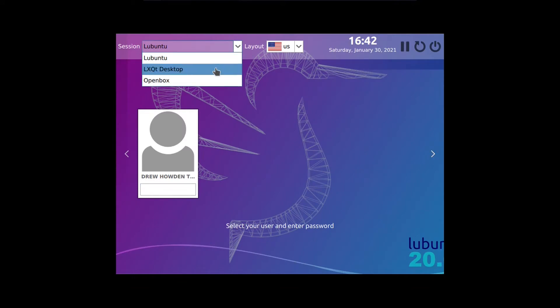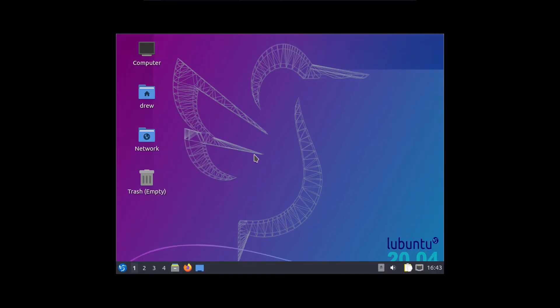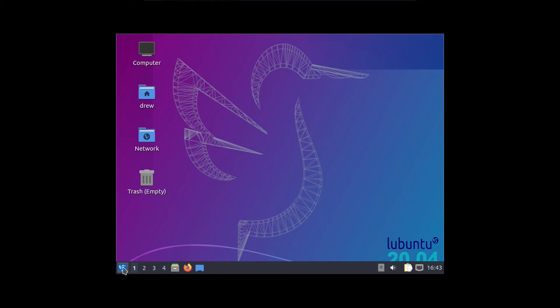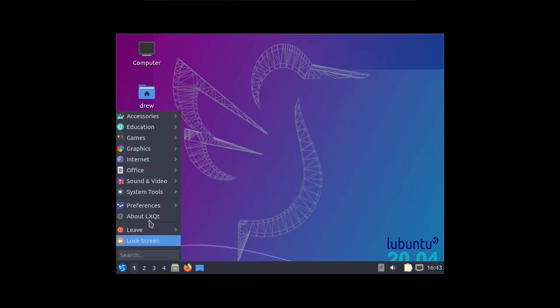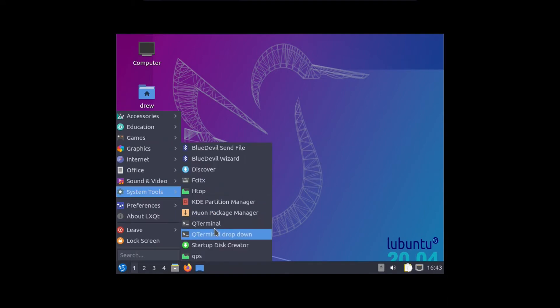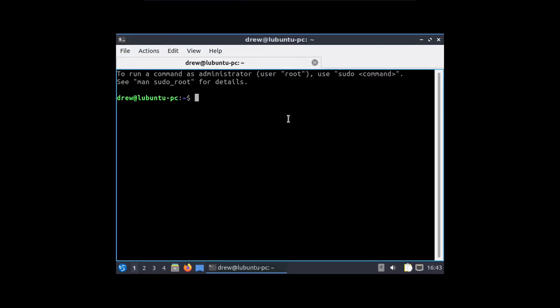And we can of course play around with this. Let's just use the default Lubuntu desktop. And I believe that's suspend, restart, and shut down. But anyway, we'll just log in real quick. And this is what a fresh install Lubuntu 20.04 LTS looks like.